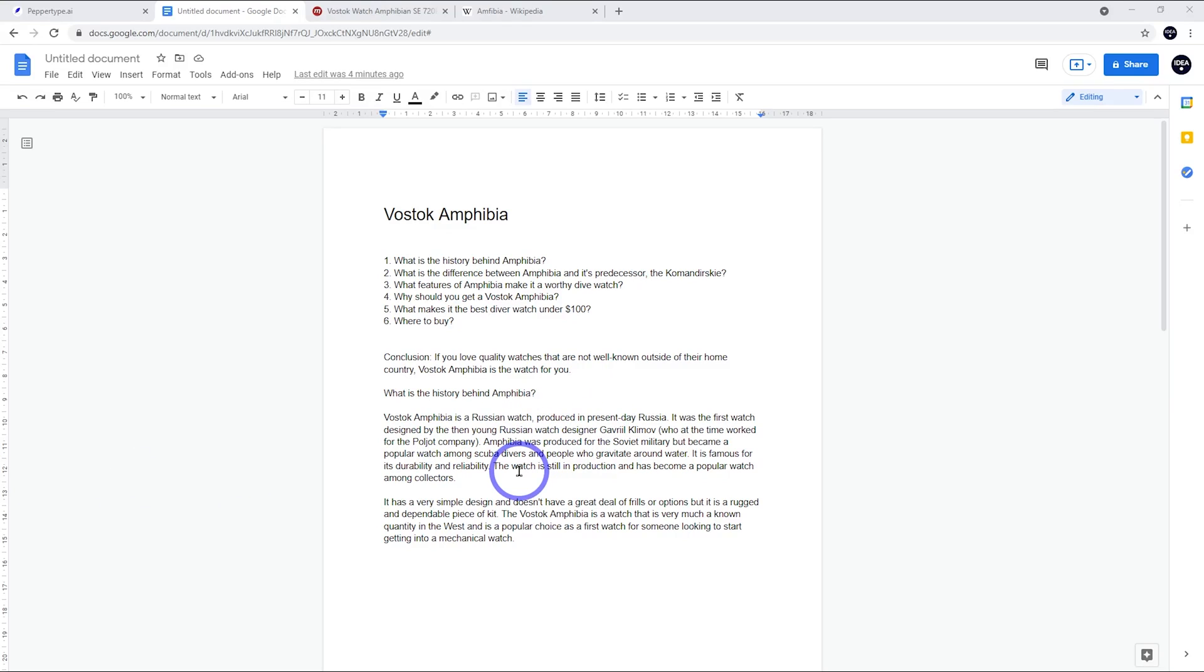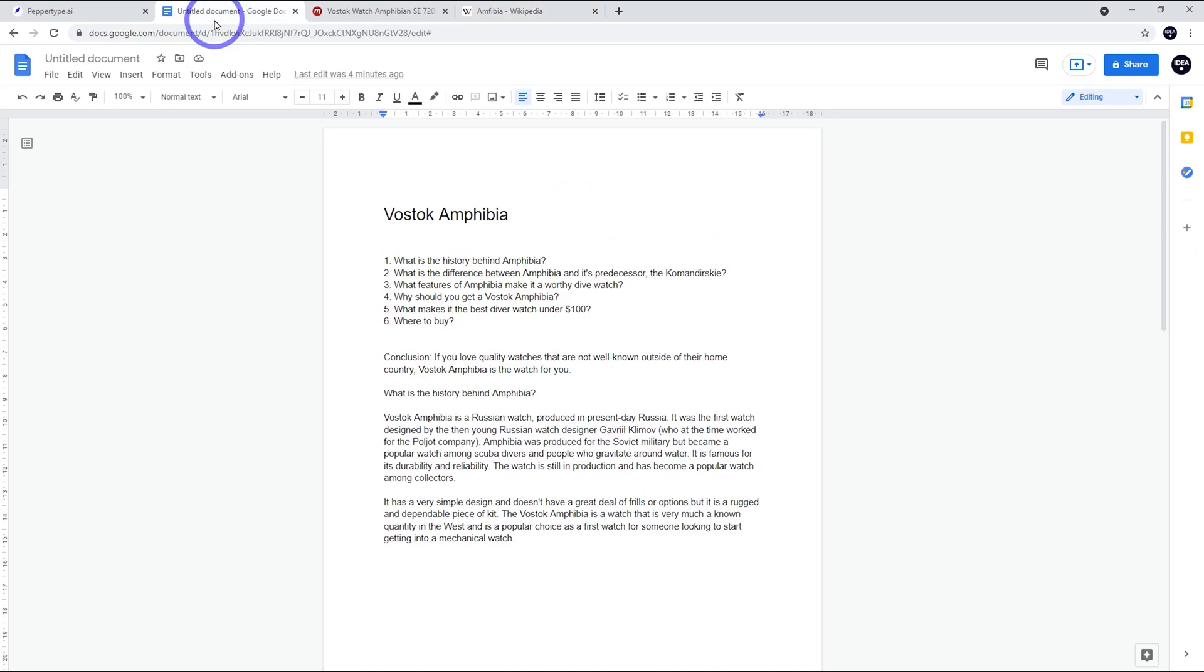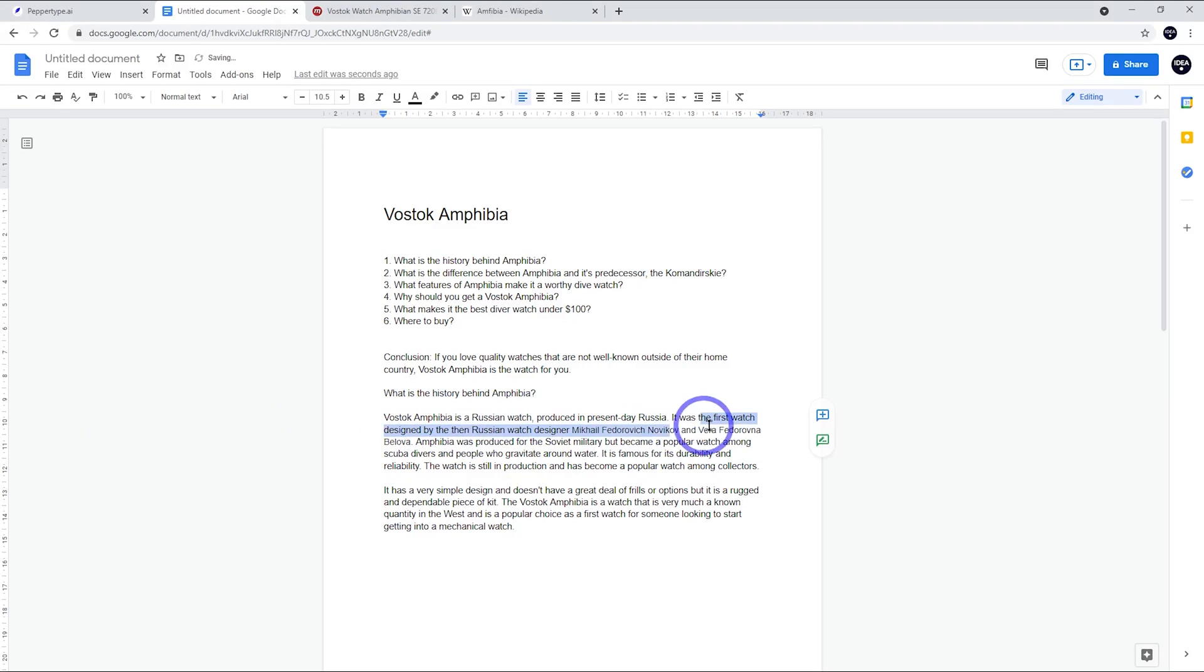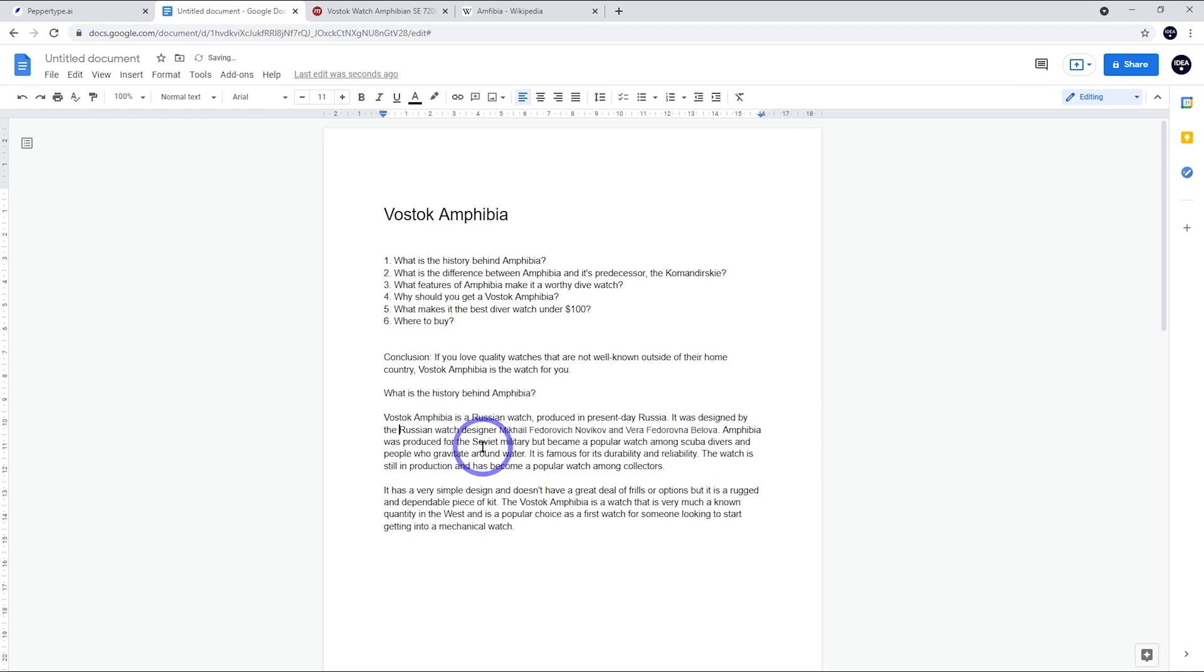Even though the paragraph sounds really great, it's really important to just fact check, especially where things are involving names, numbers or specifications. In this case, the designer Gavril Kilmov - he's a prominent designer, but the actual Amphibia designer is mentioned here. Mikhail Fedorovich and Vera Belova were the actual designers, so I'm just going to replace that detail out. Also the detail about them being young or if it was their first watch, we're not sure about that, so we will just remove that. Just say it was designed by the Russian watch designer Mikhail Fedorovich and Vera Belova. And that's pretty good.